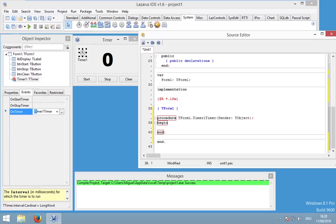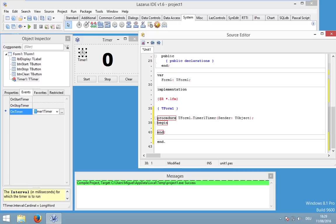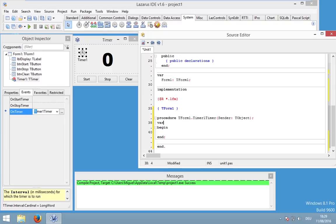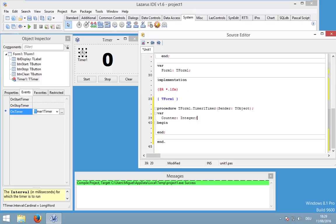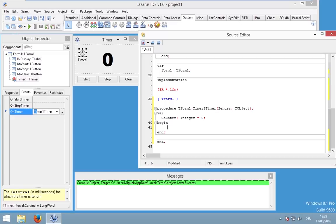So first of all we need a kind of counter. So we need an integer which should be displayed and increased. And so I will start with a declaration, so my declaration of my counter which is an integer.